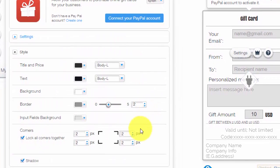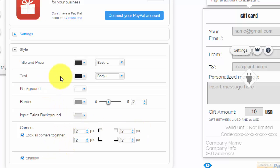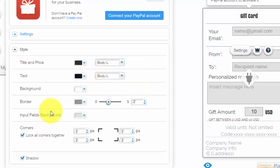Finally, customize the style to whatever you would like. You could choose everything that goes on, the colors, the font, the size of the font, the background, the borders, the input fields, corners, and shadow.